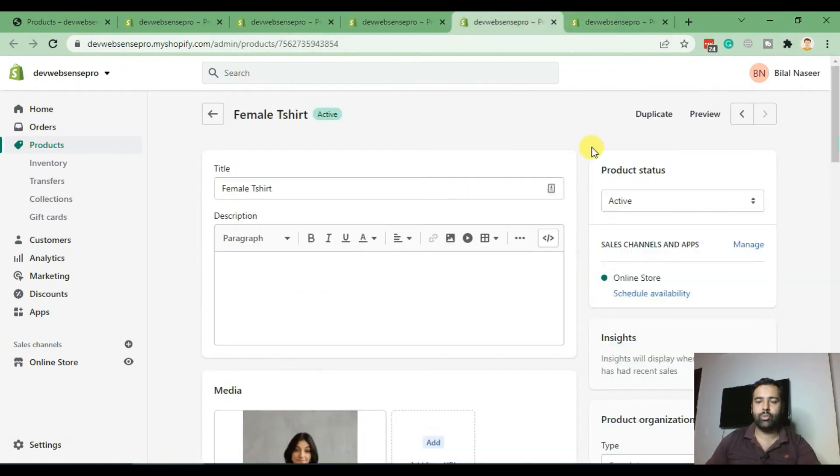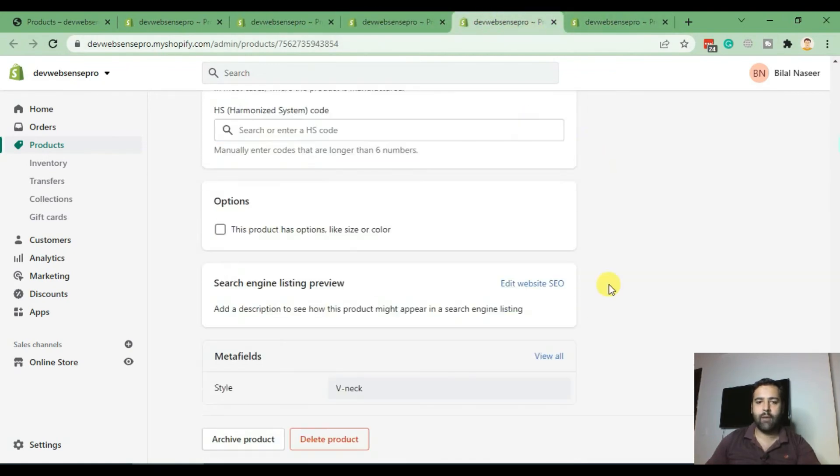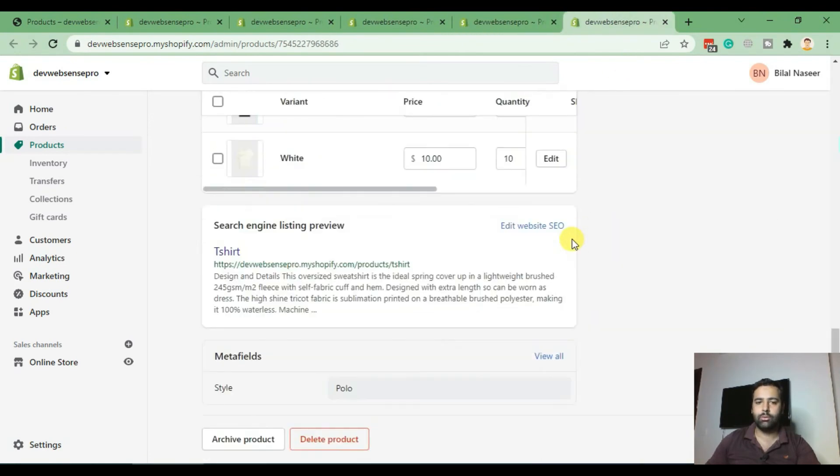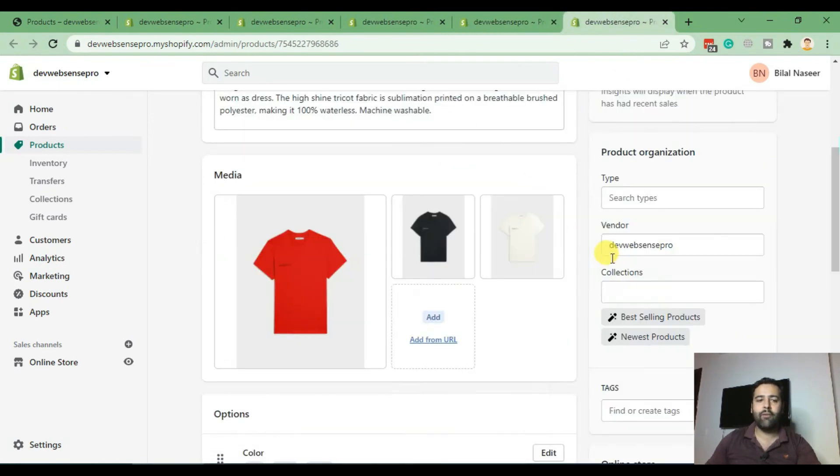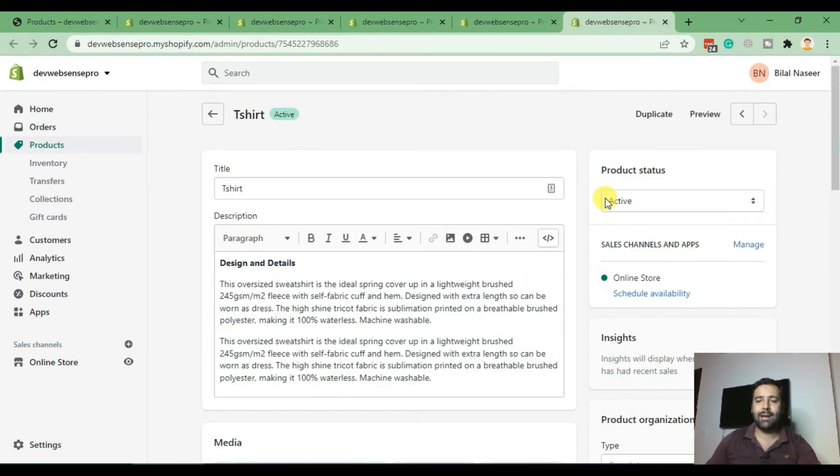The remaining two products we have one as v-neck and one as polo. Now the final step is to add the custom metafield which we created to our filters. In order to do that, click on online store.